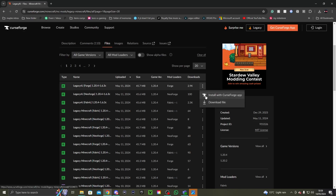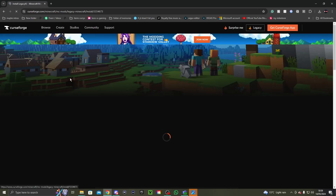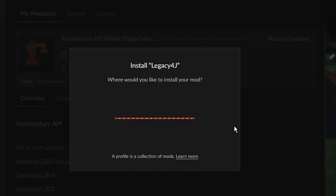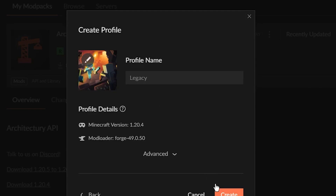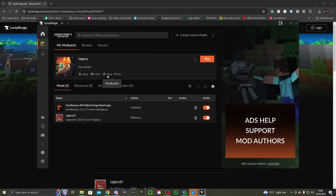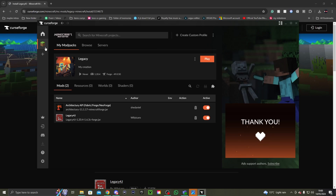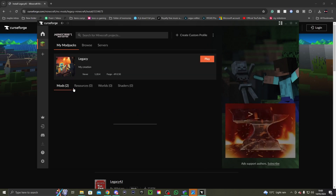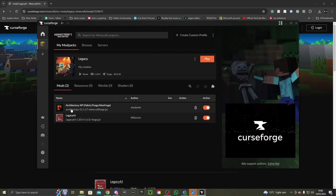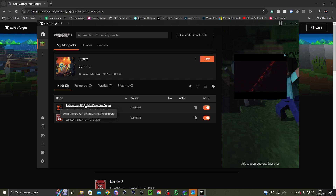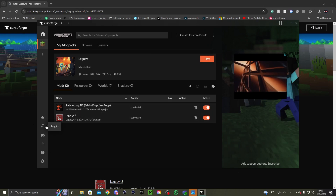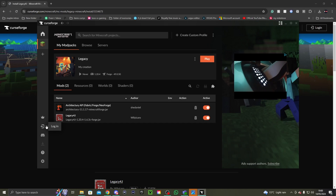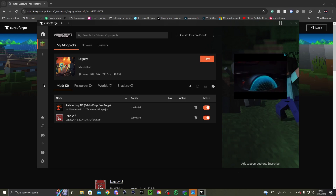CurseForge is pretty simple. You go to Files, then go to the latest file, click 'Install with CurseForge app', click 'Open CurseForge app', create a new profile called 'Legacy', then press Create. You don't need to call it Legacy — I'm just calling it that so I can find it. As you can see it's here, and it will come with the API and also Legacy 4J. That's it — that's how quick it is.